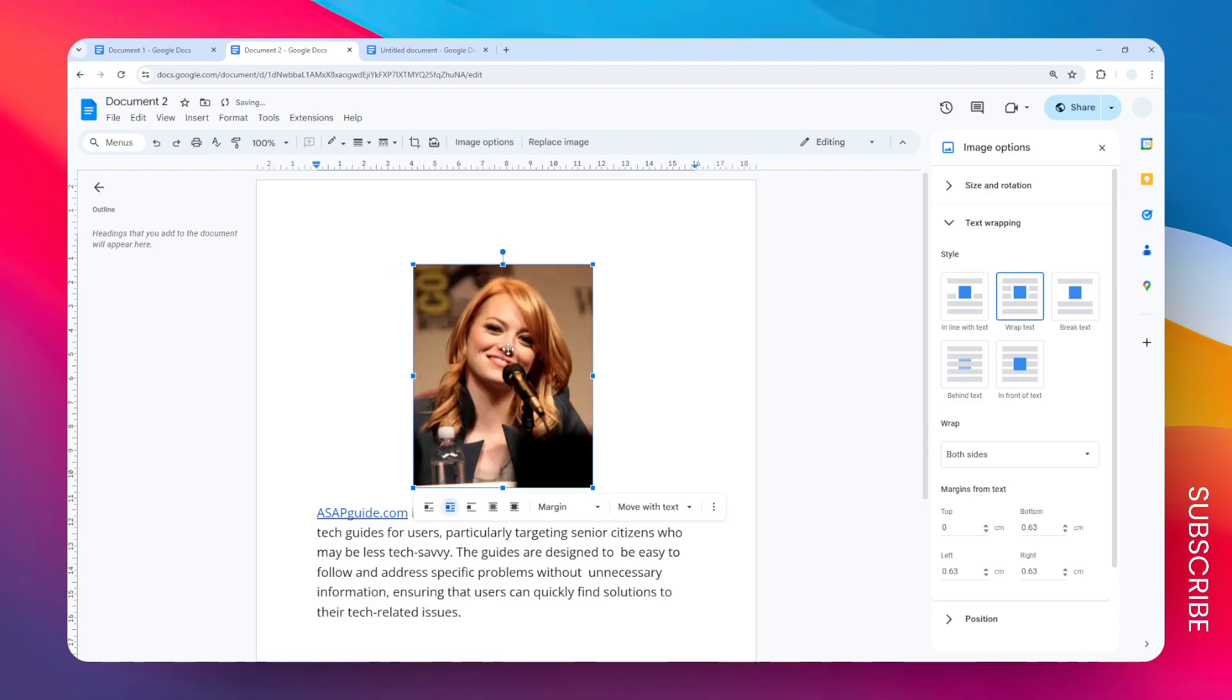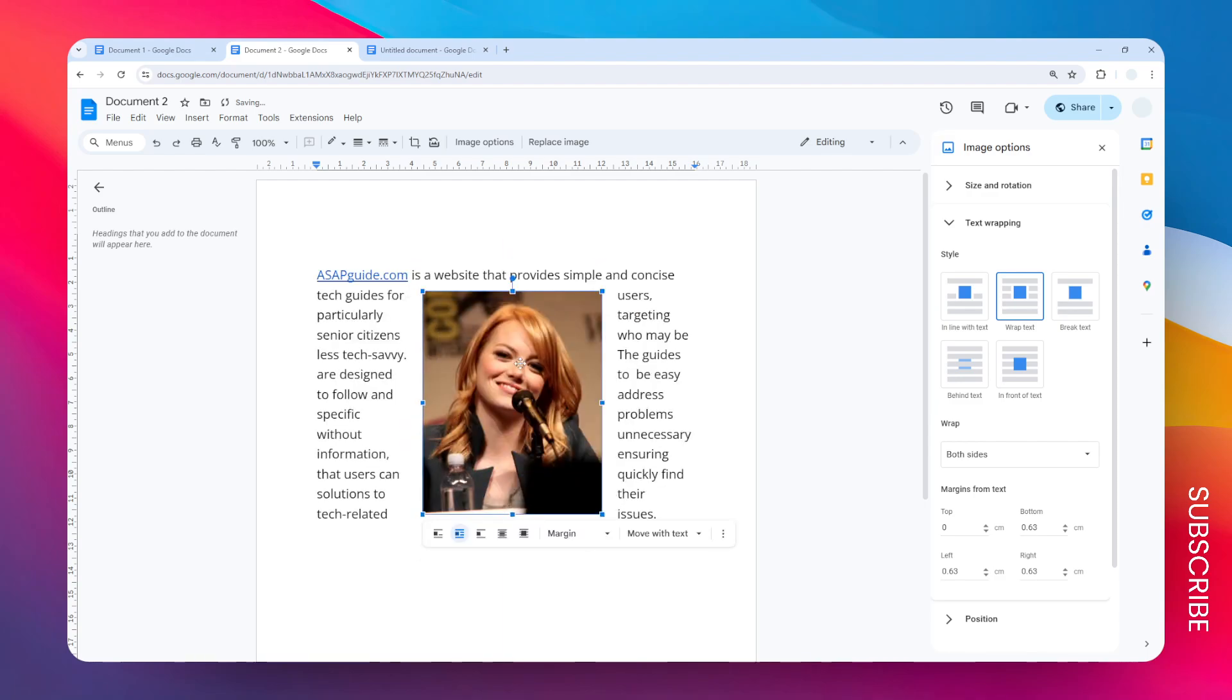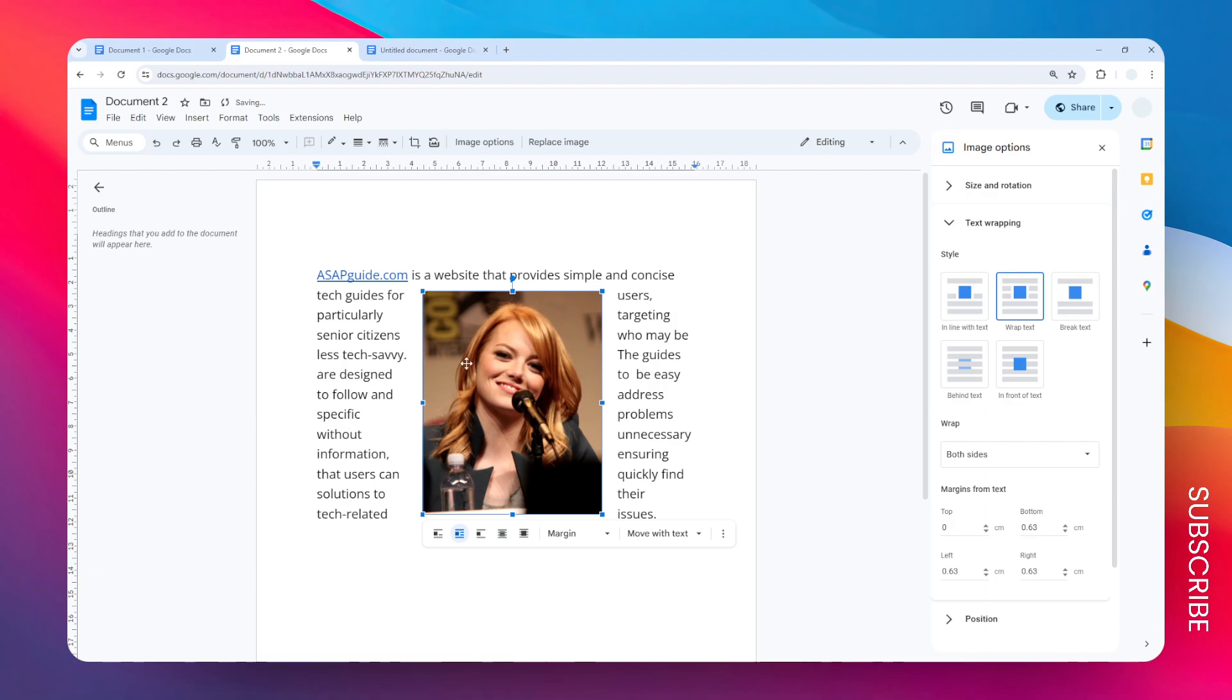So yeah, those are three options you can try to center an image in Google Docs.